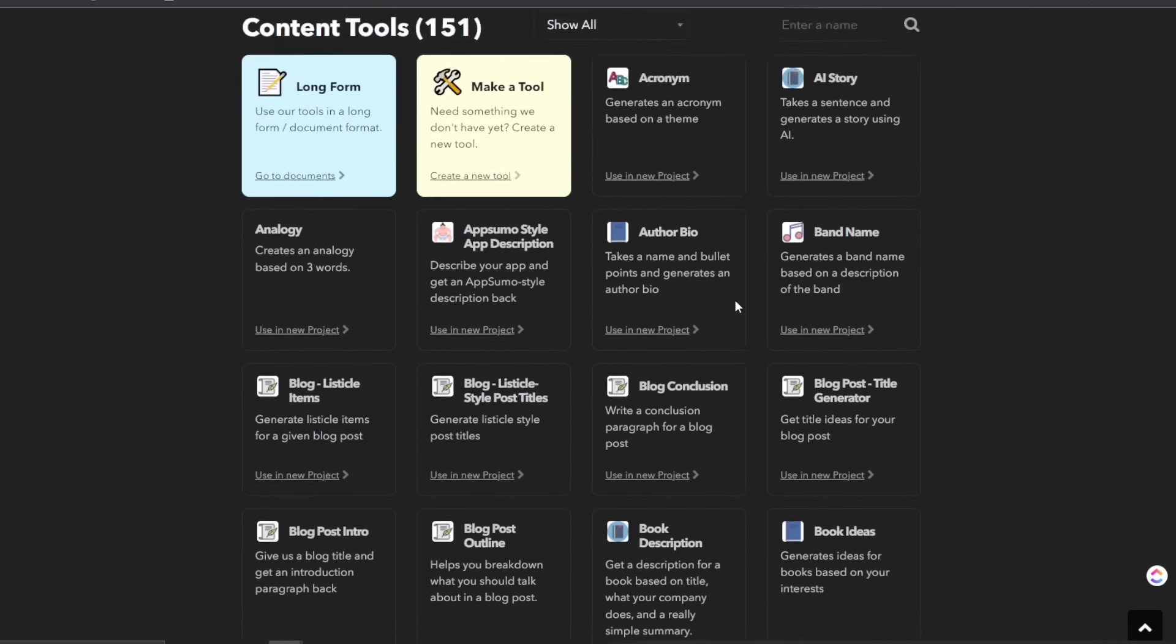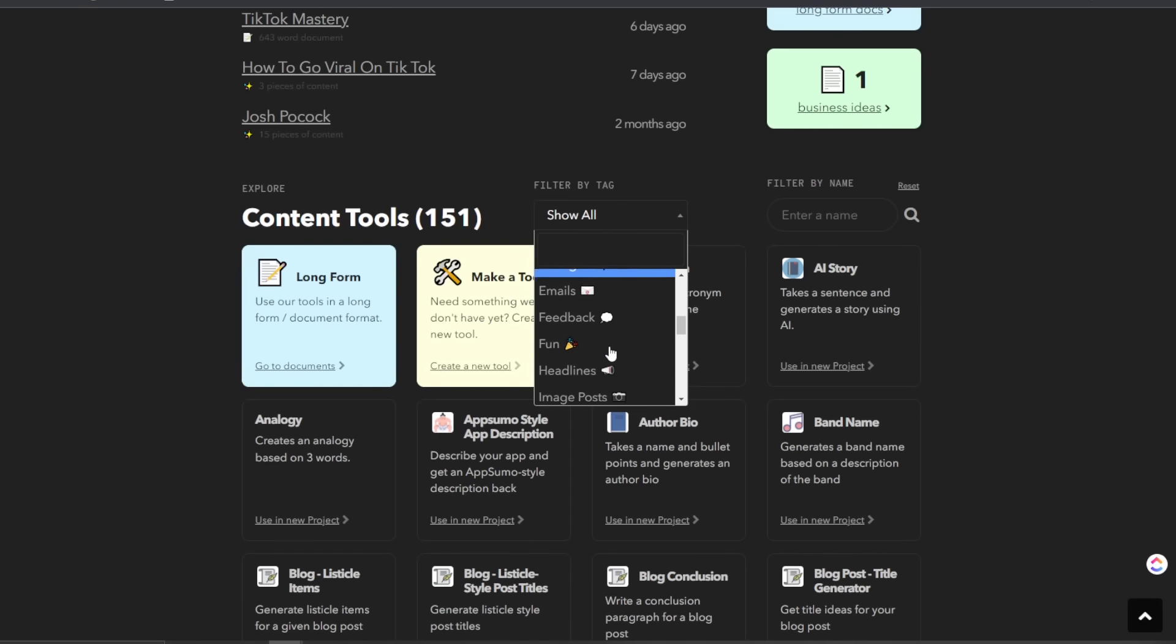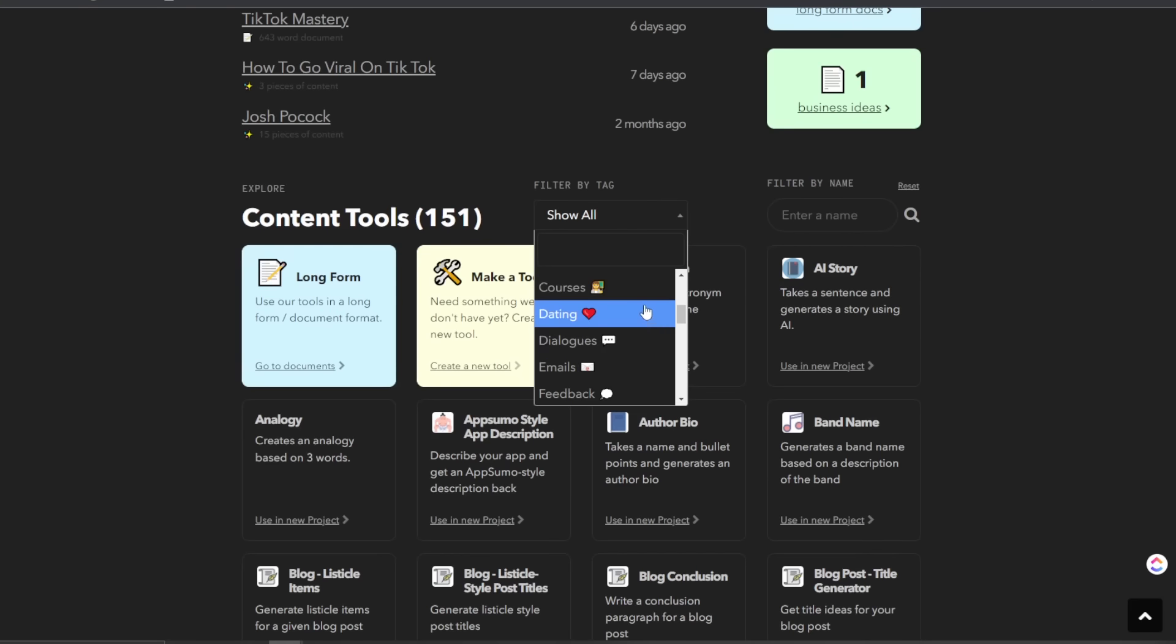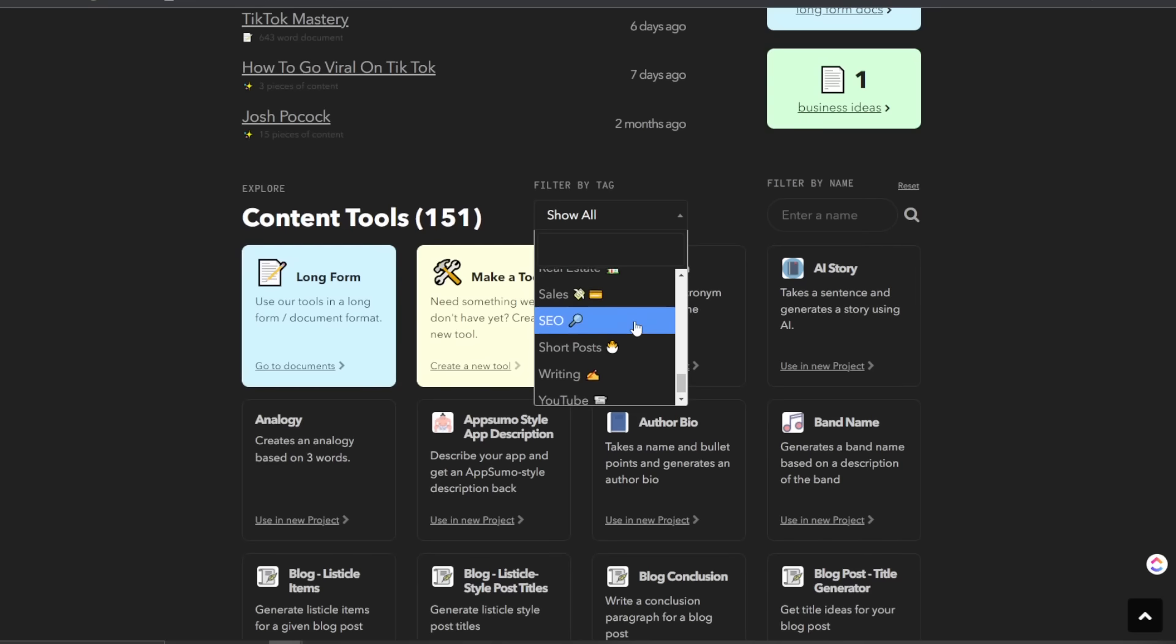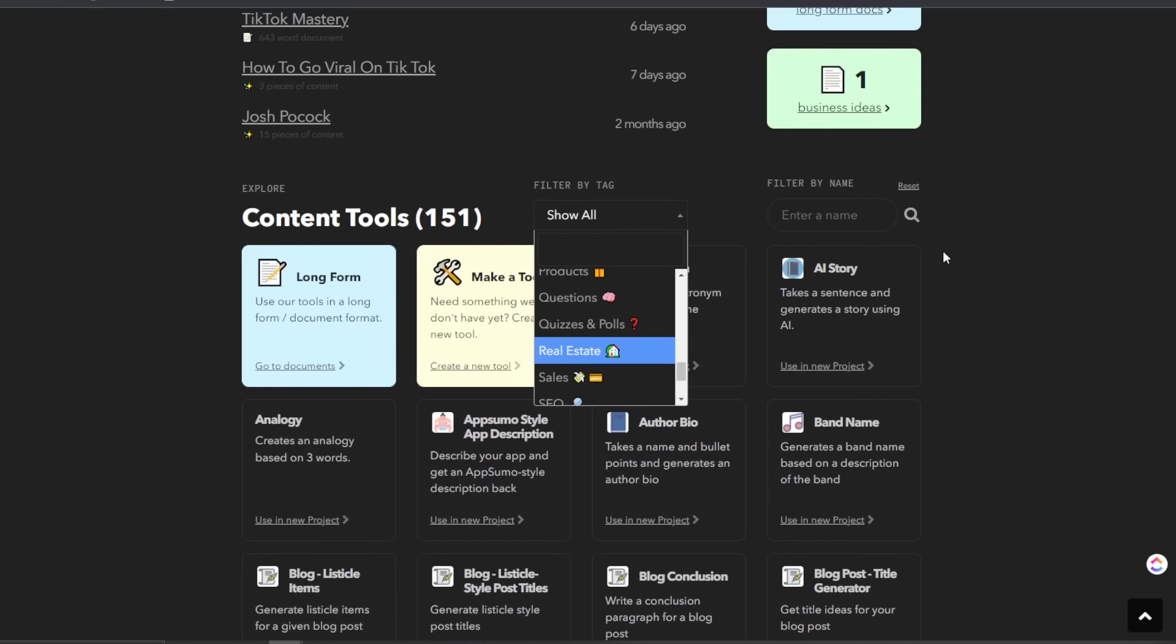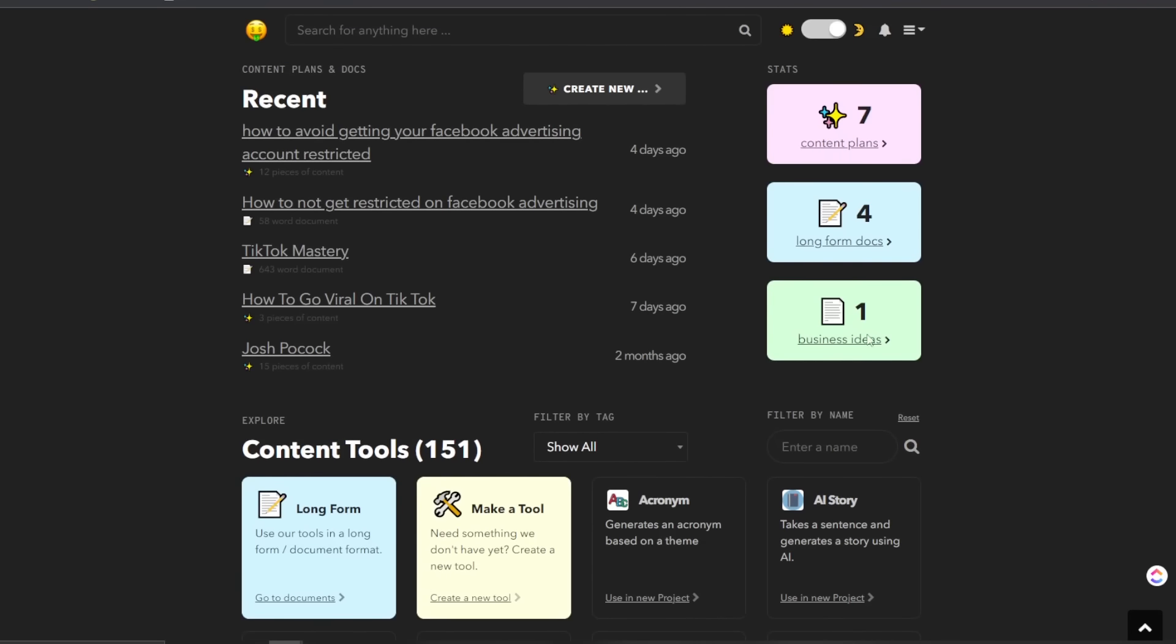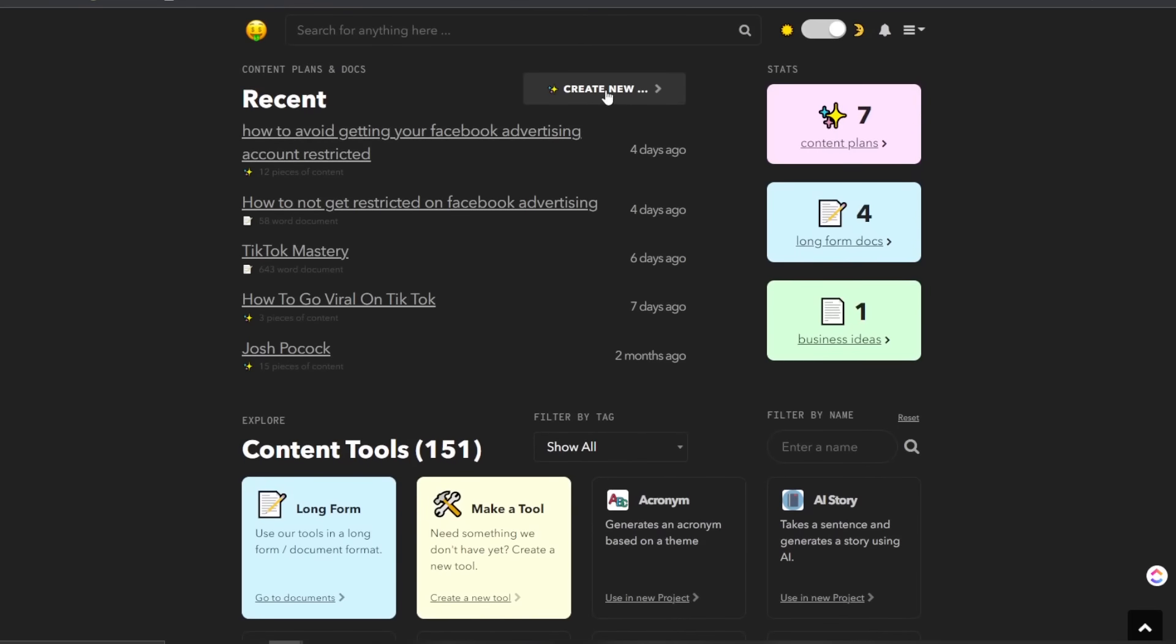So you can go to the filter by tag right here and you can filter these by the different tags here and you can get the content tools to be filtered. So you have all the tags, it's for easy access. So you can find the right tools for you. You don't have to go through that whole list. You can see, we have our content plans. We have our long form docs and then we have our business ideas.